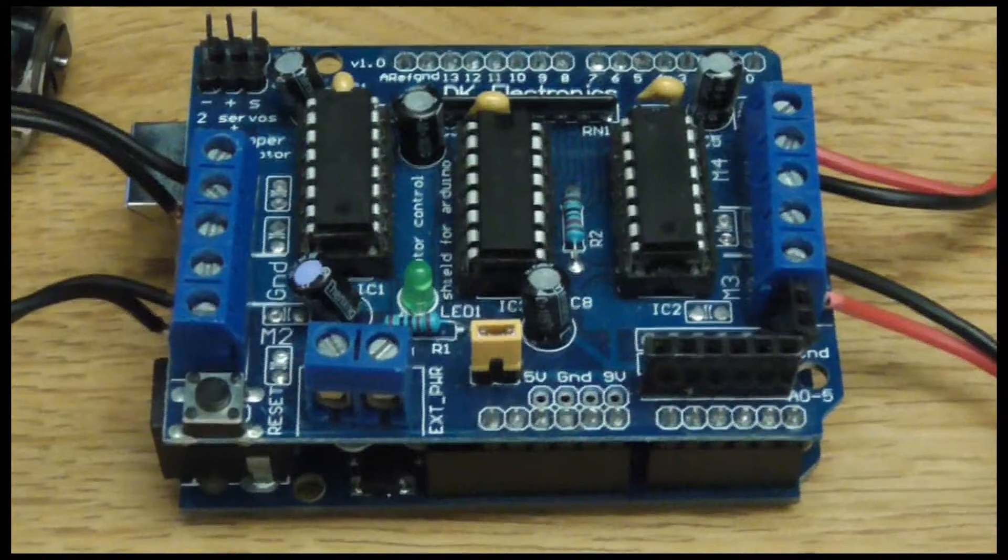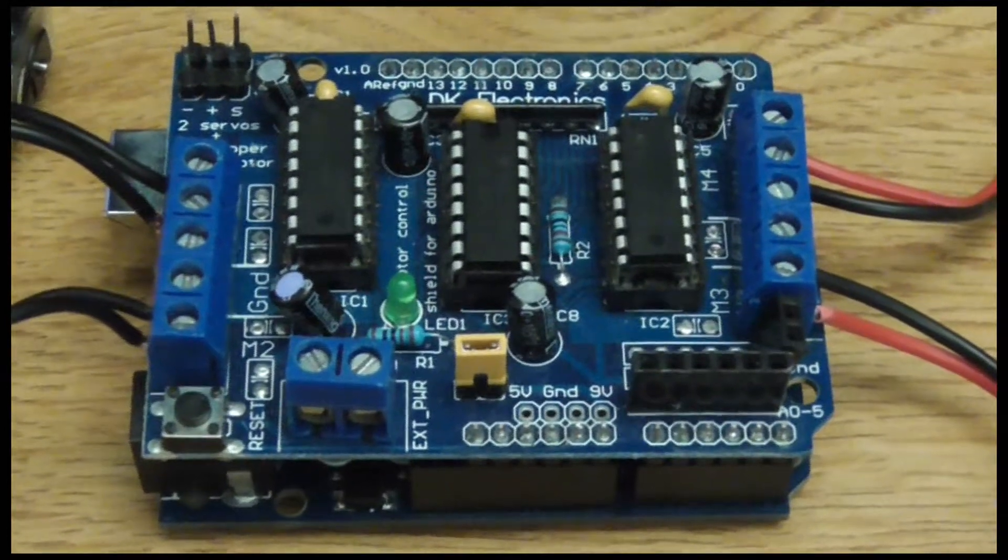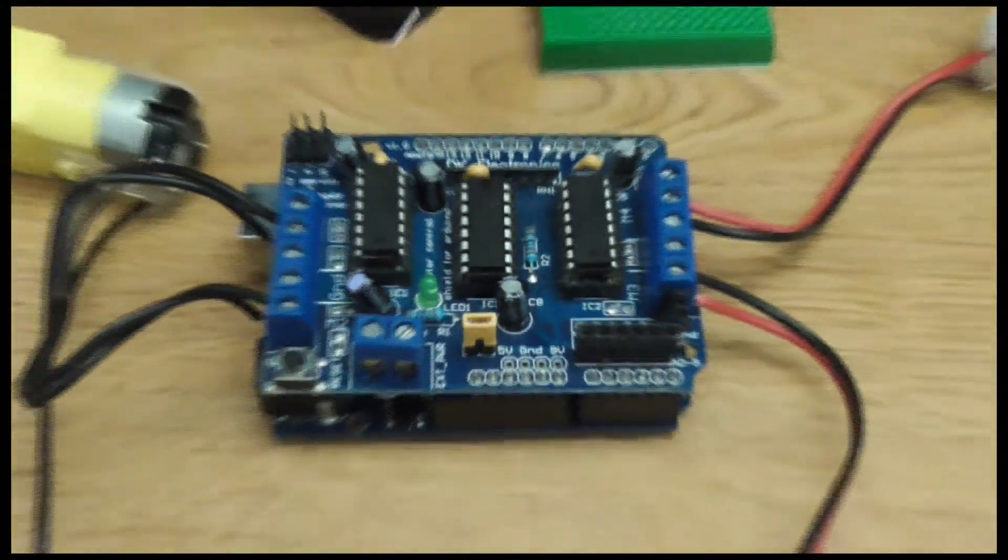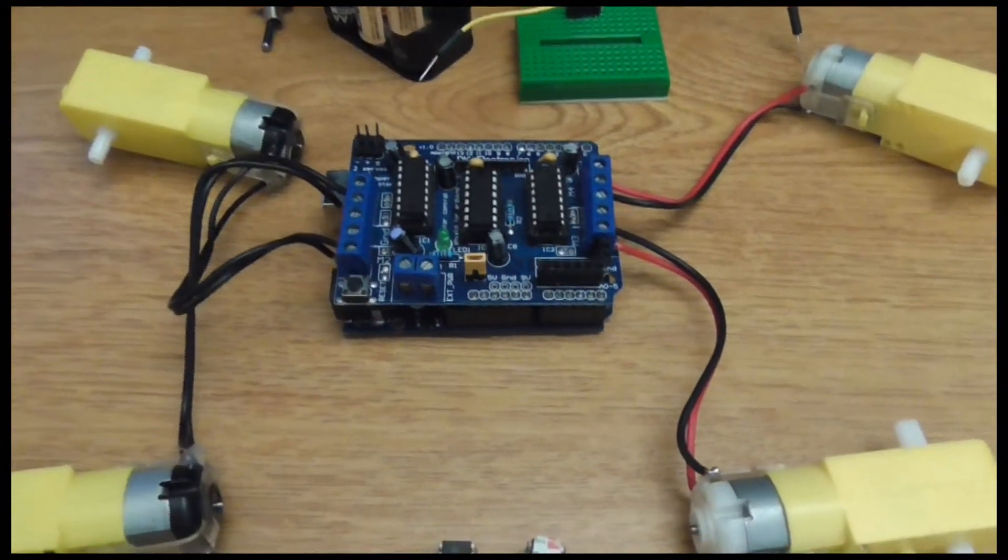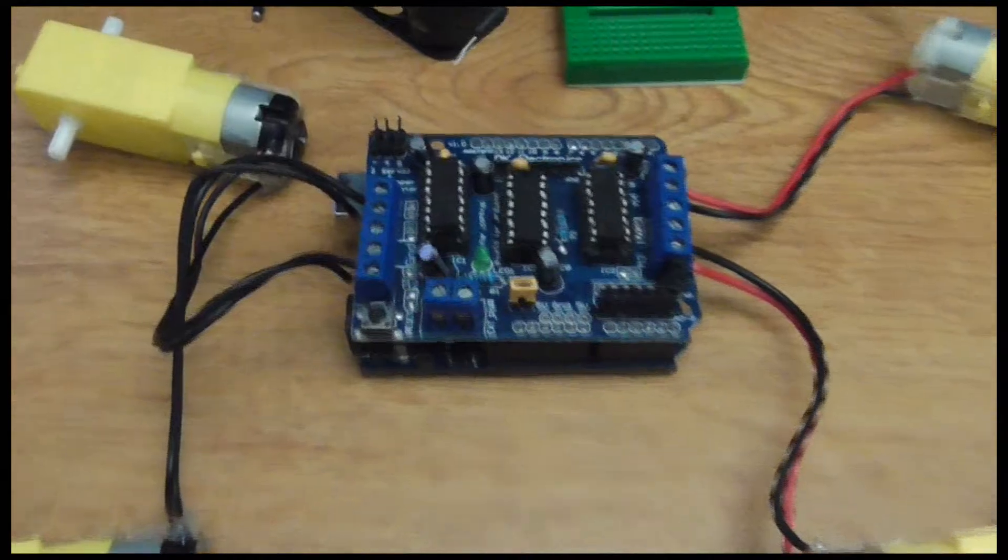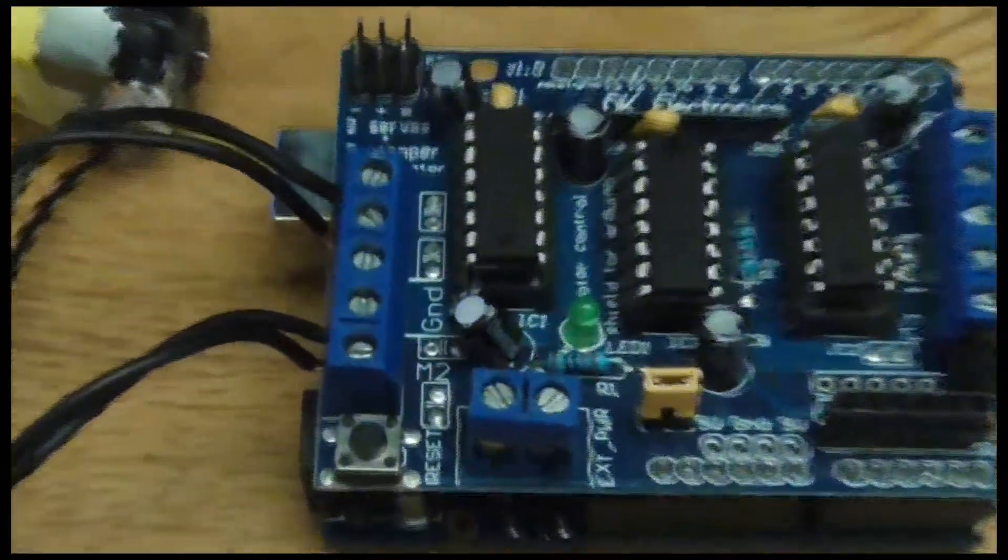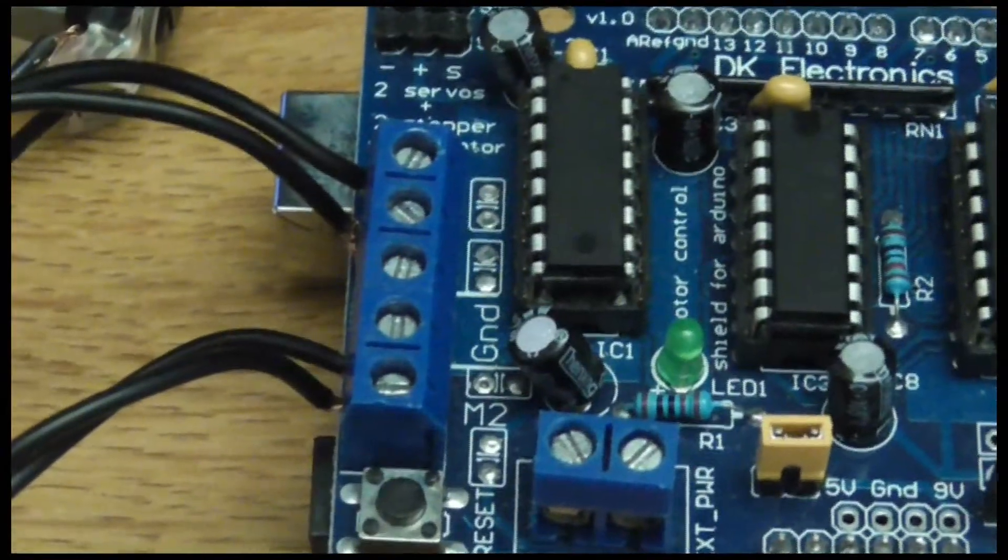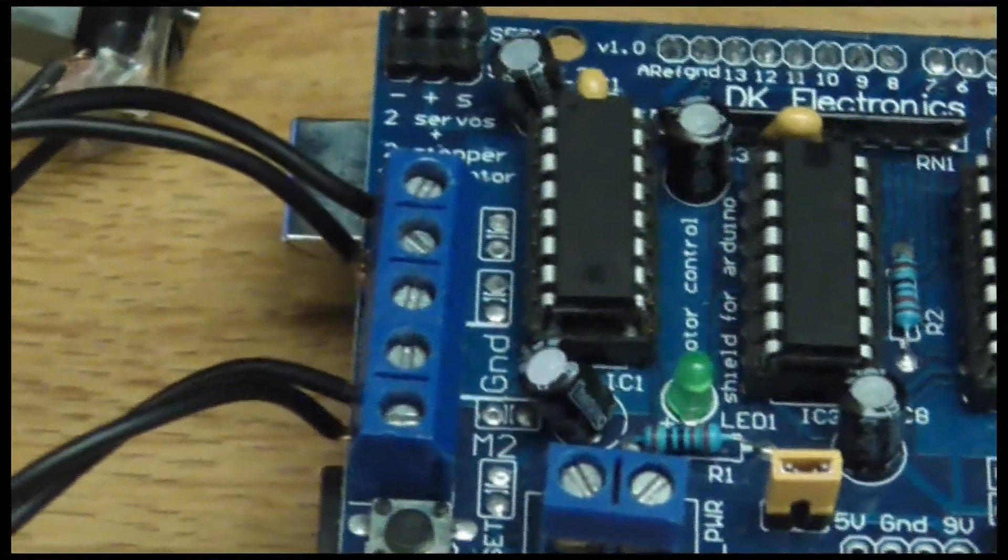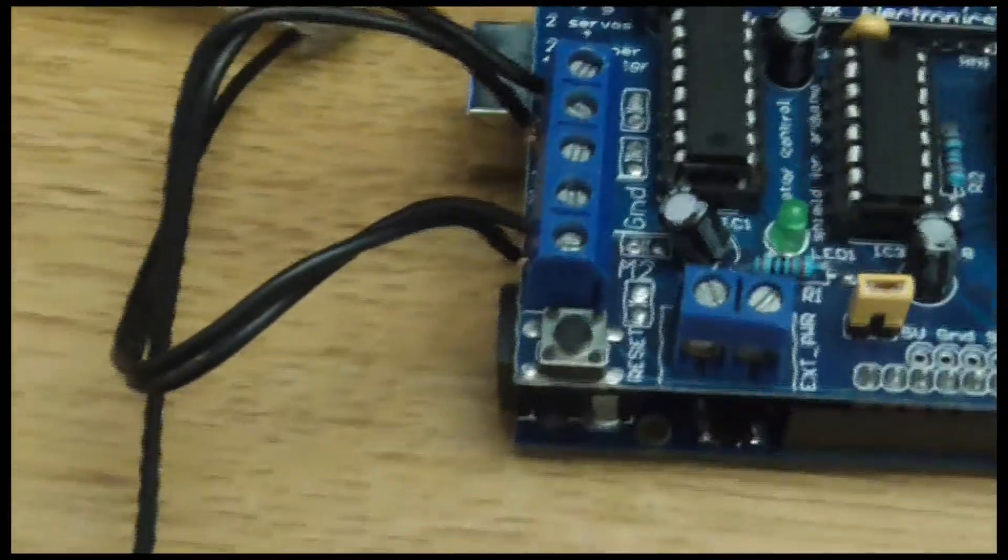Okay, I've gone ahead and added our motors to the motor shield, I've hooked them all up. One thing to note is that you do not use the center port, even though it says ground, you do not use the center port for our motors, use the outside two ones.